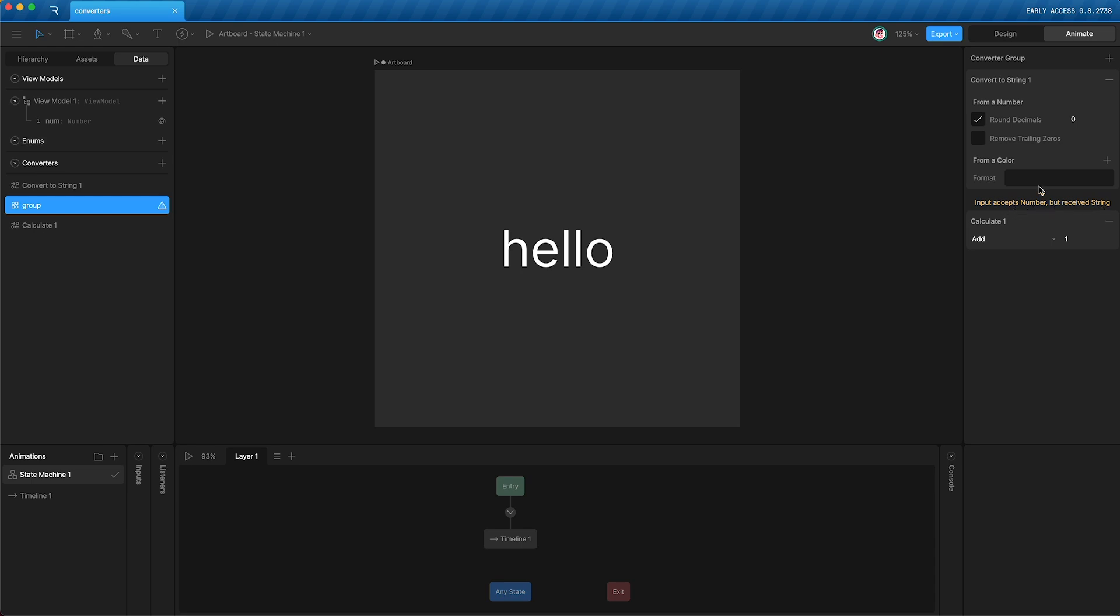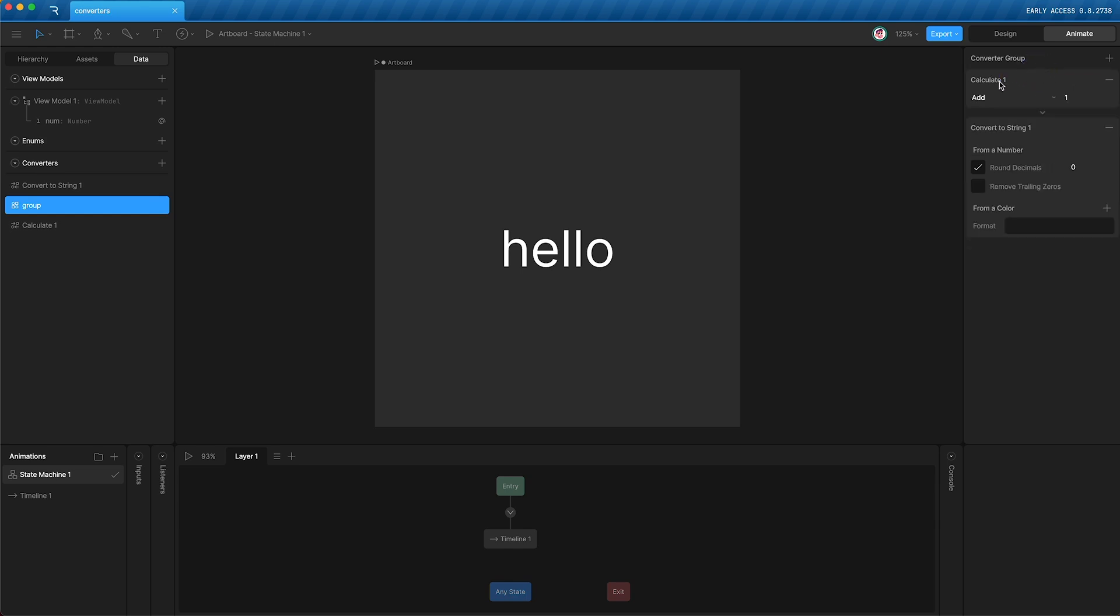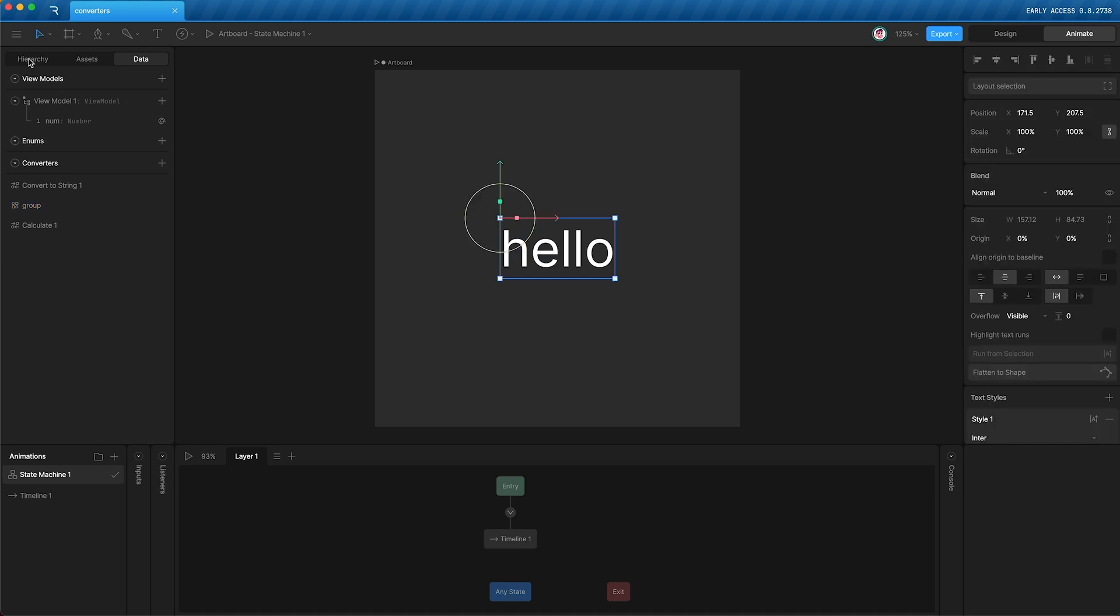This is because we are converting to a string, and then trying to calculate a string. Instead, we need to move the calculate converter to the top so that we calculate the number first, and then convert that number to a string.